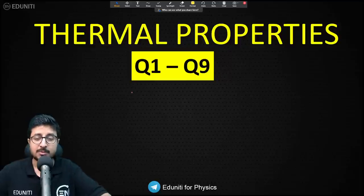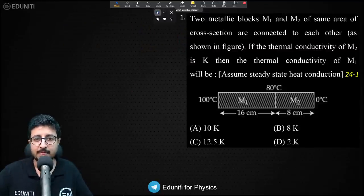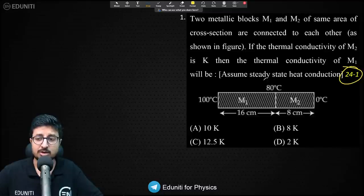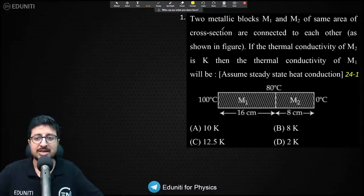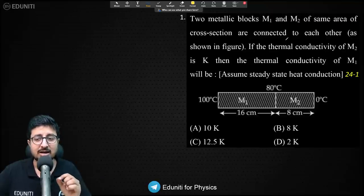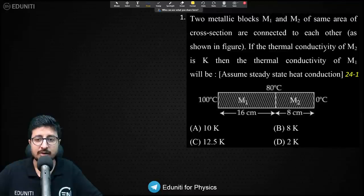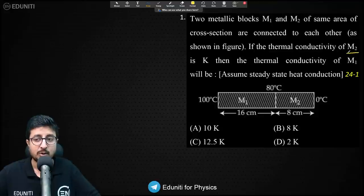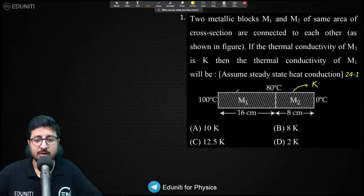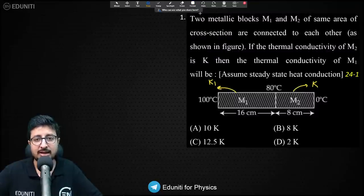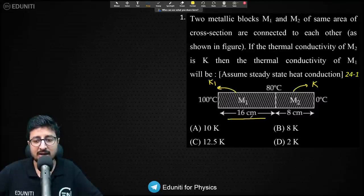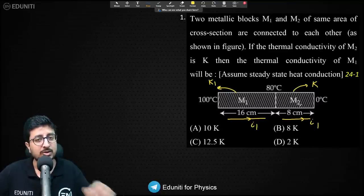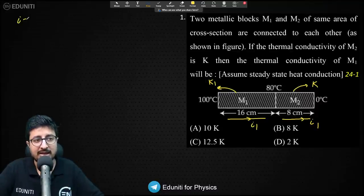Let's start thermal properties — there are 9 questions total. This is the first question from 24th June Shift 1. Two metallic blocks M1 and M2 of the same cross-section area are connected to each other. The thermal conductivity of M2 is K. Let the thermal conductivity of M1 be K1. Since they are in series, the heat current I1 equals heat current I2. Heat current is DQ/DT.